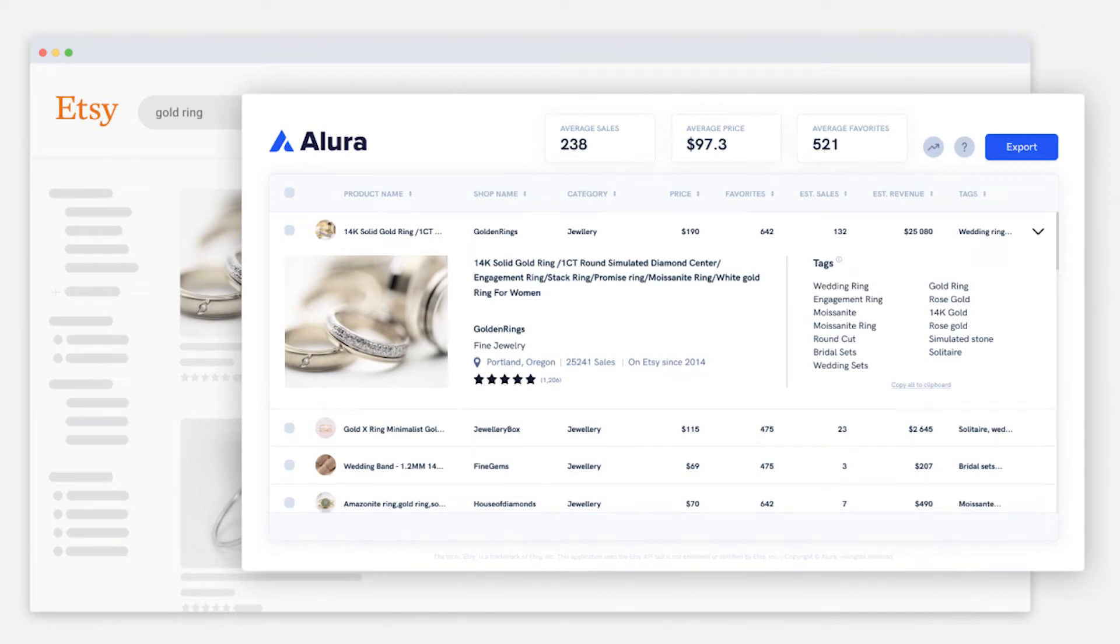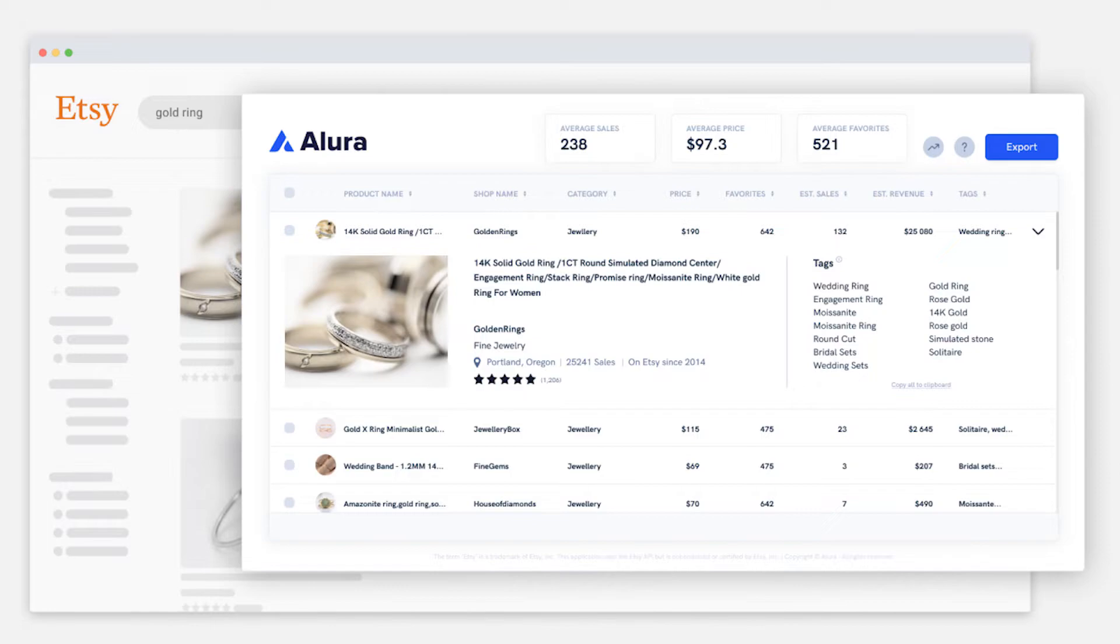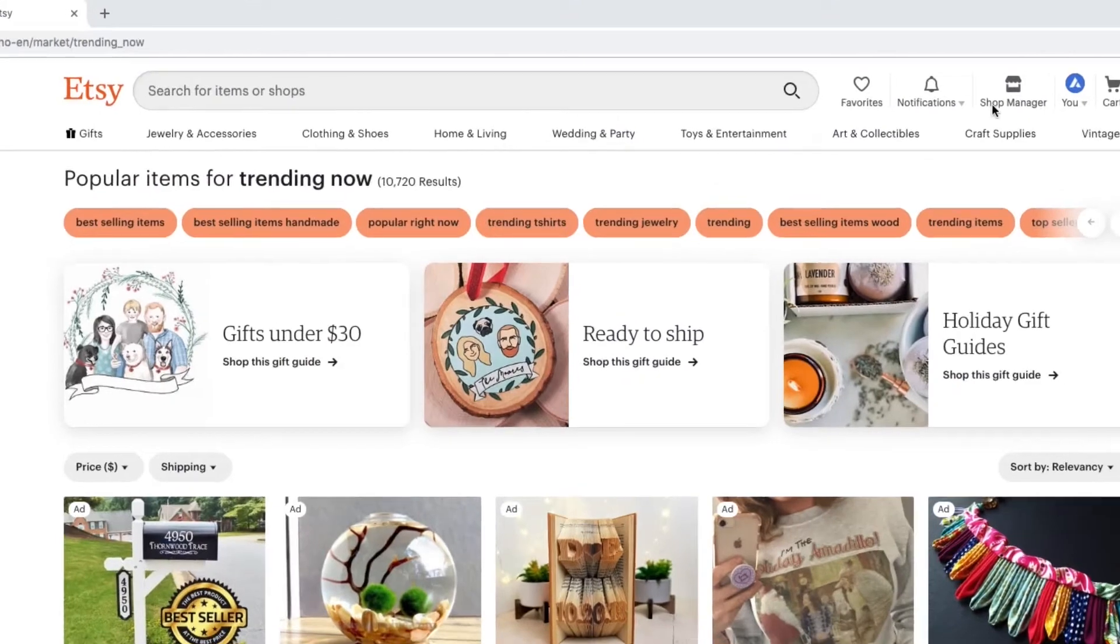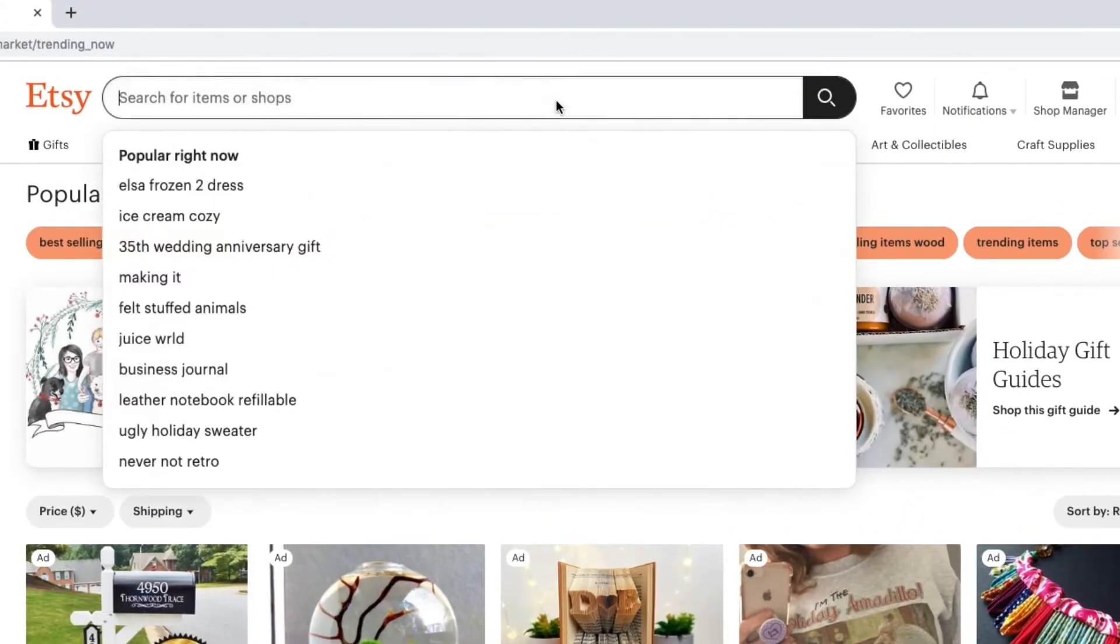This is Allura, a product research tool for Etsy. Allura helps you find new products to sell on Etsy and learn why your competitors' listings sell well so that you can improve your own. Let's see how it works.